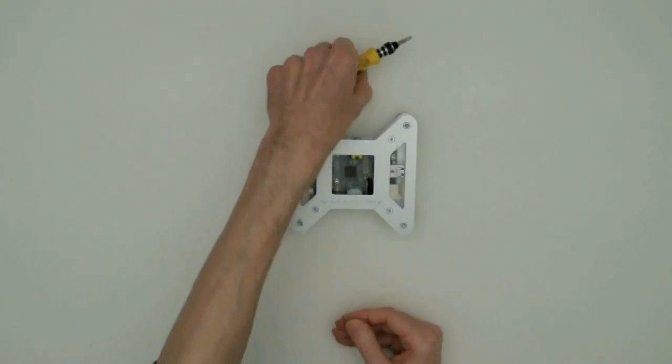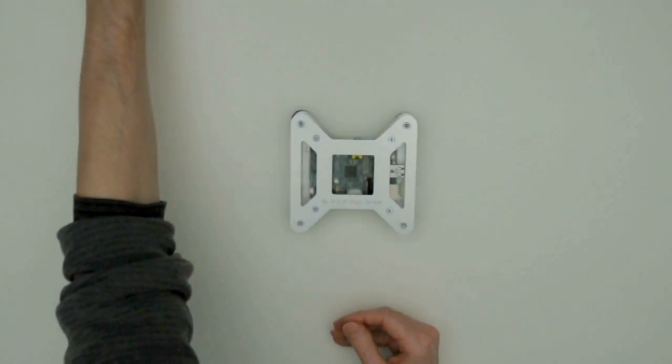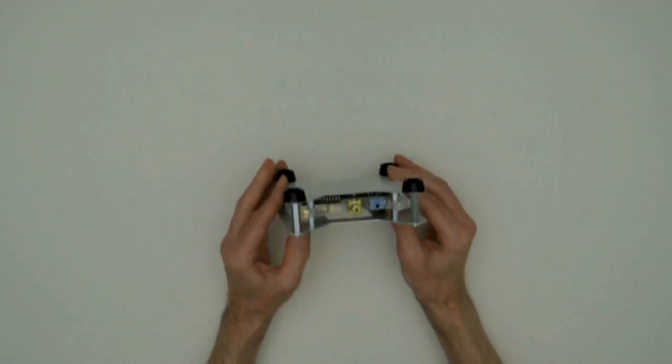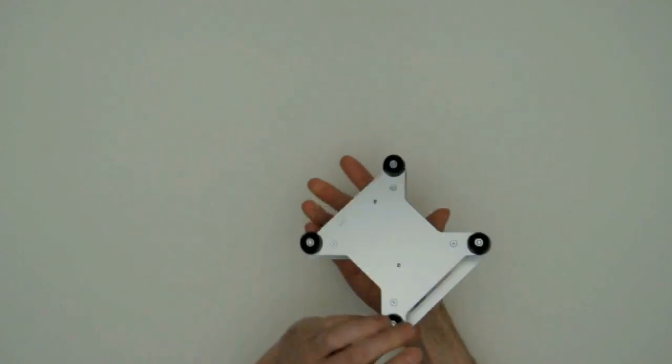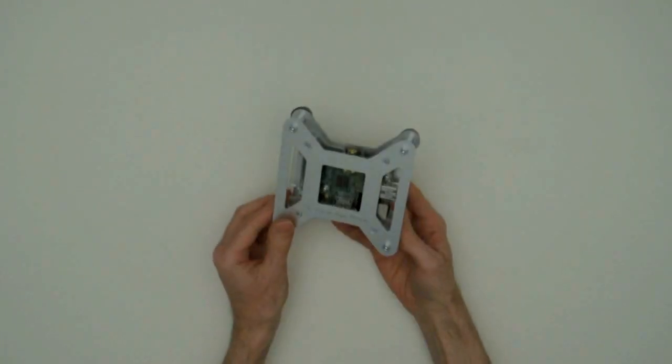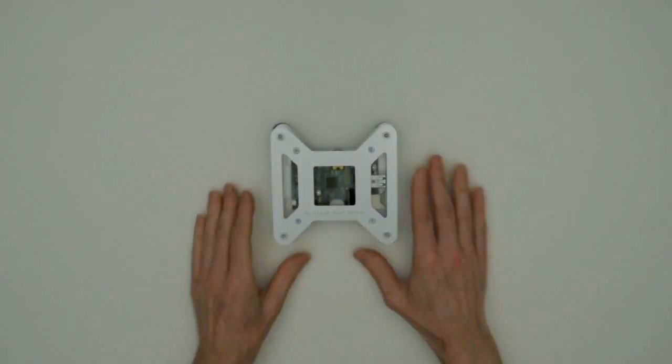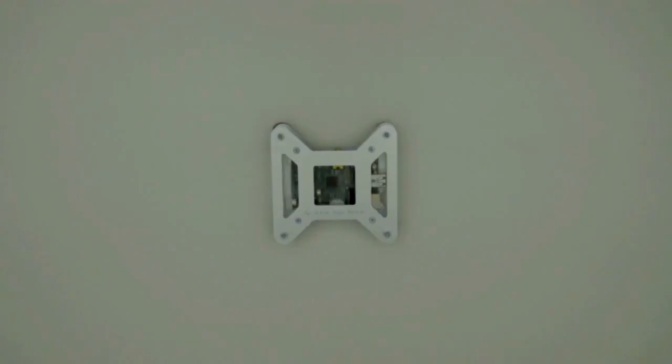And there we are. Pecano VESA mount case. Thanks for watching and see you later.